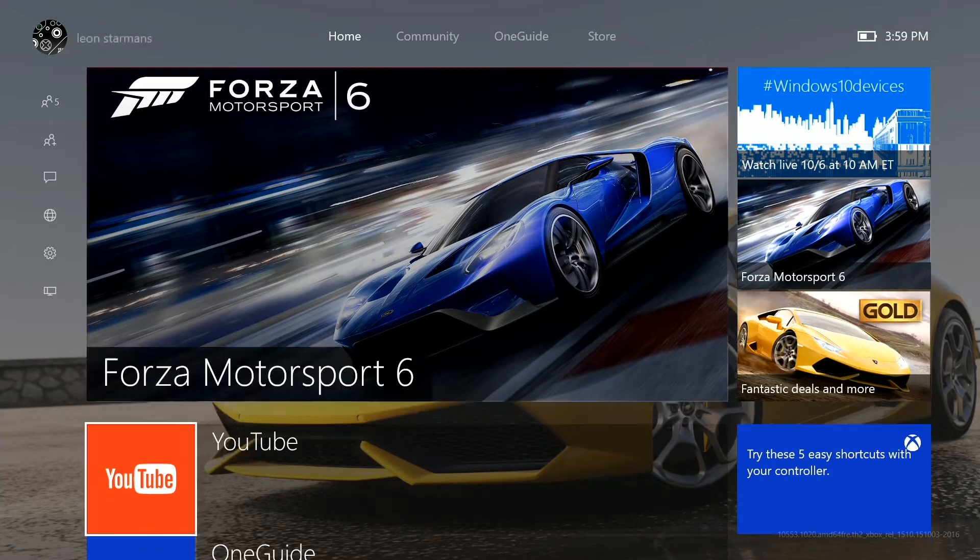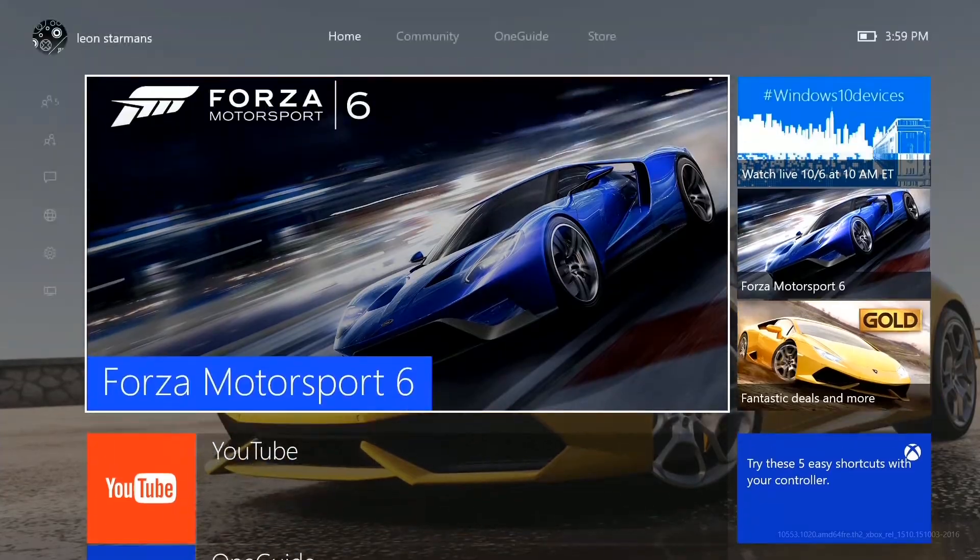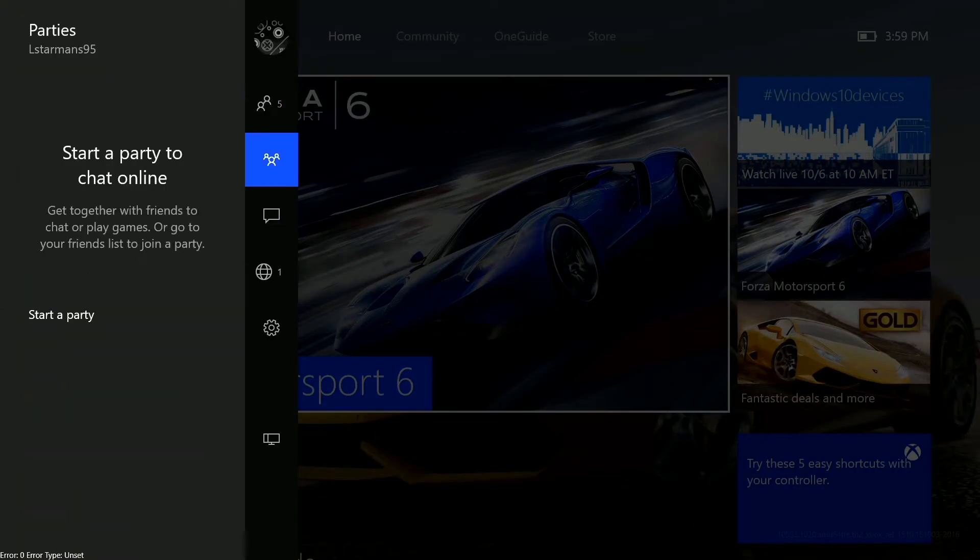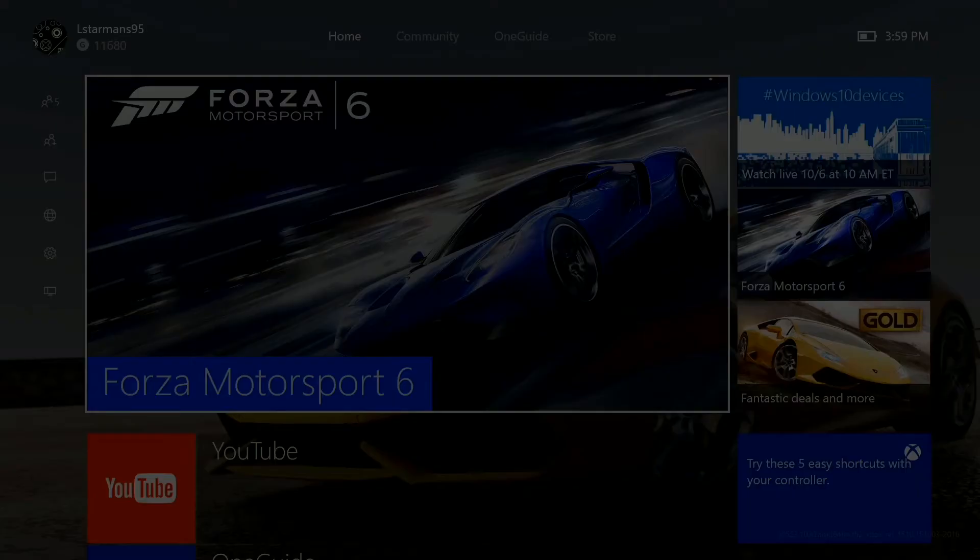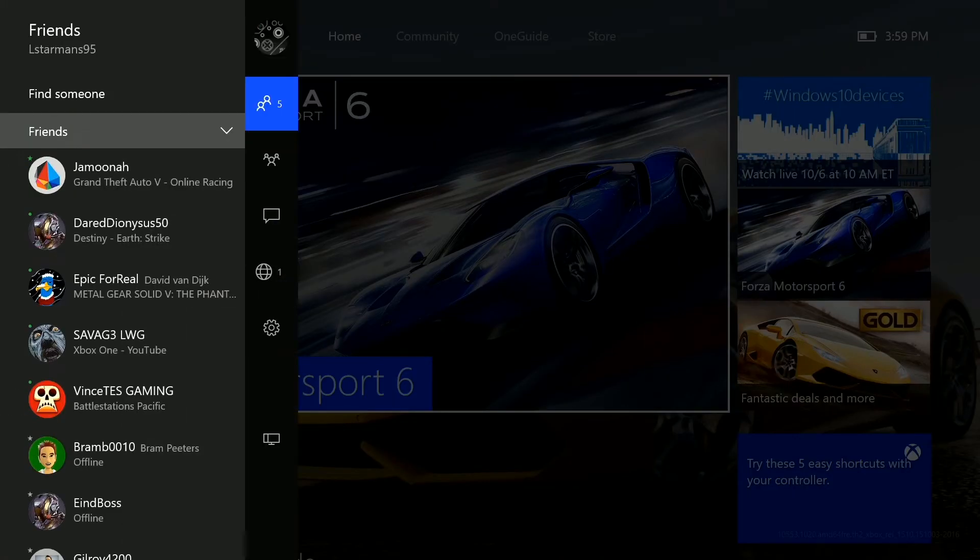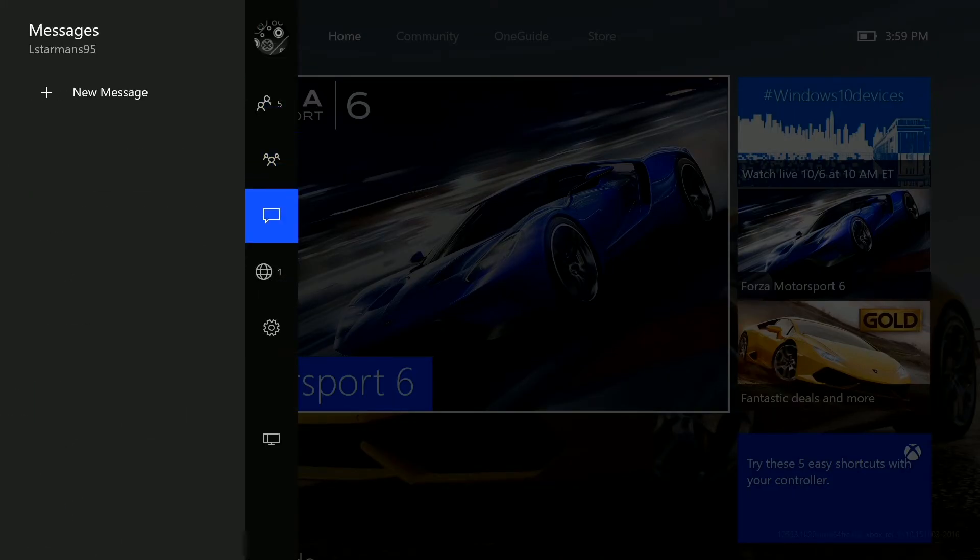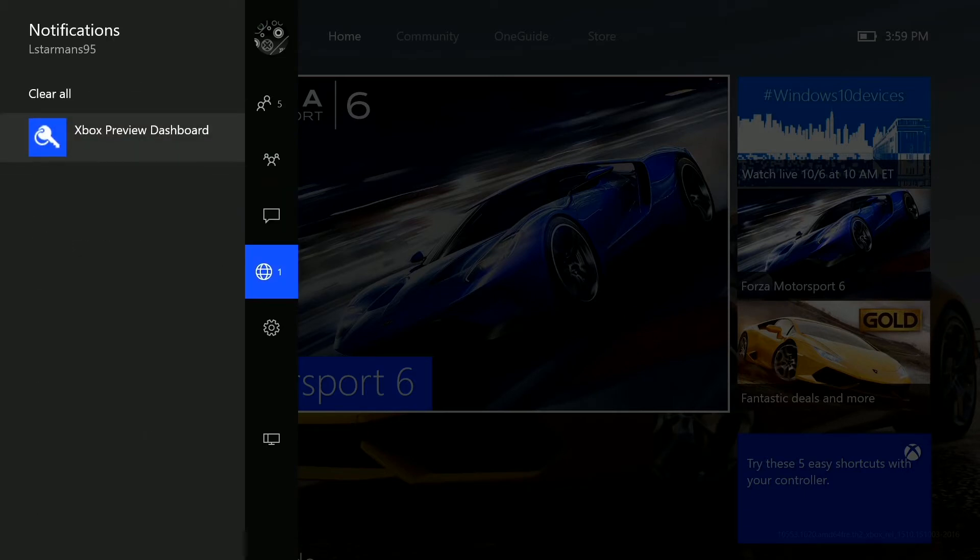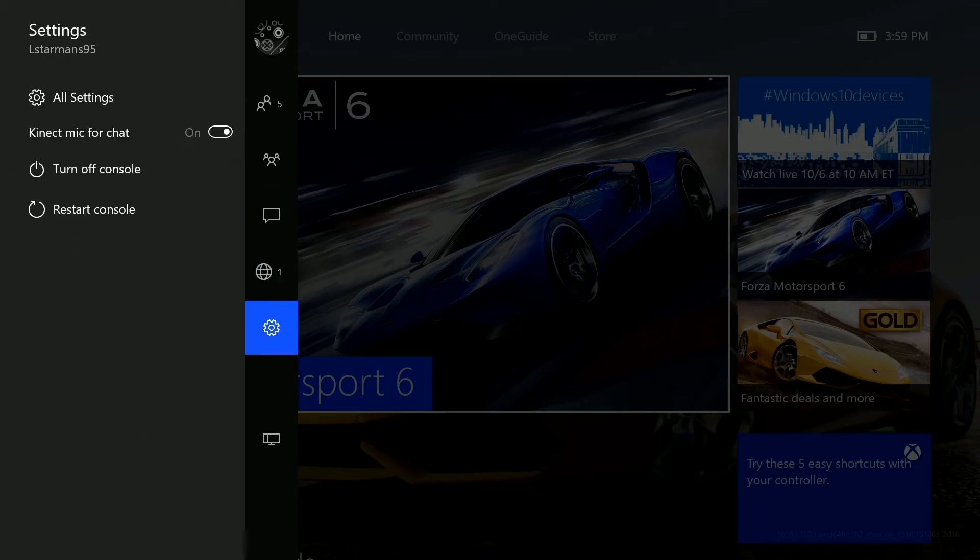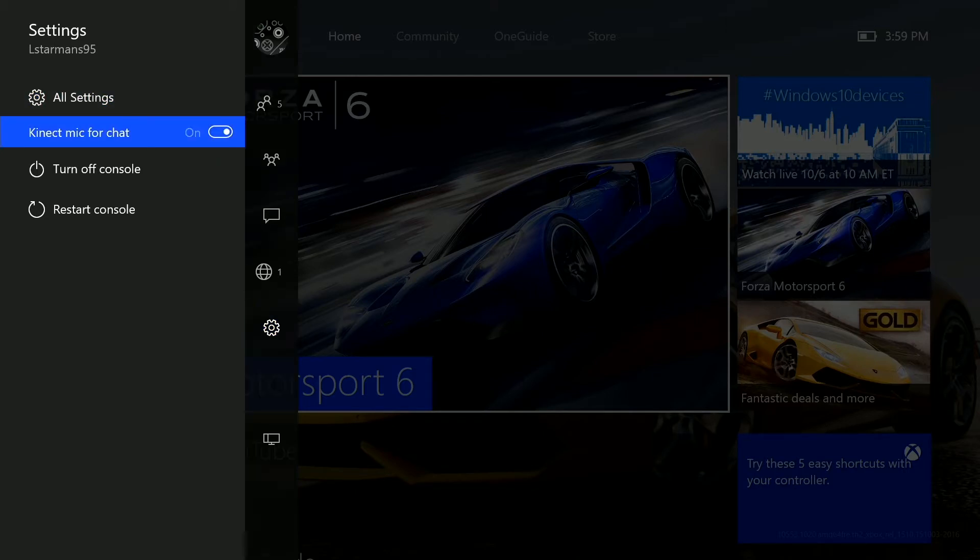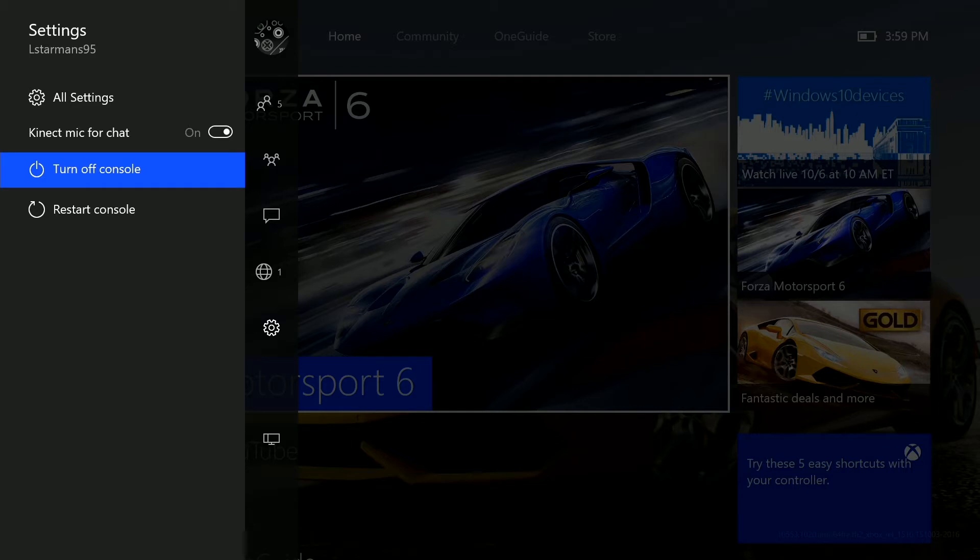So over here you have your snap menu if you just go to the left. You have your friends, you can make parties, your messages, notifications and your quick settings like turn off your Kinect for chat or turn your console off or make a reboot.